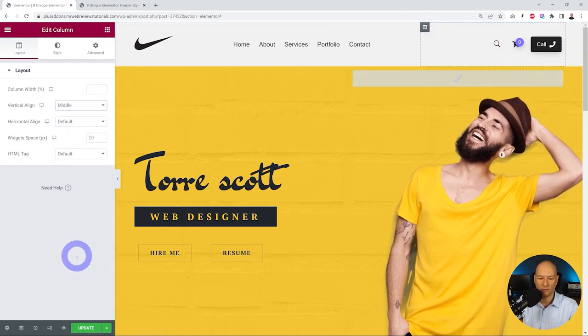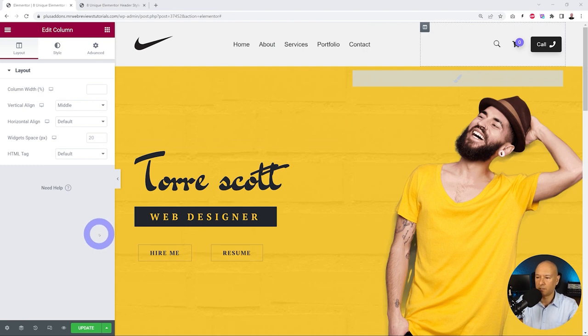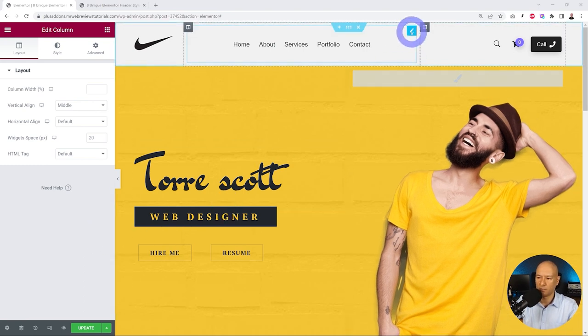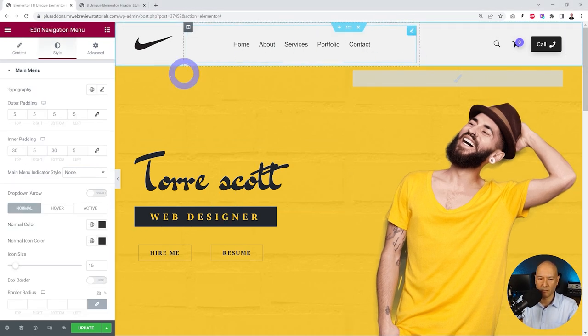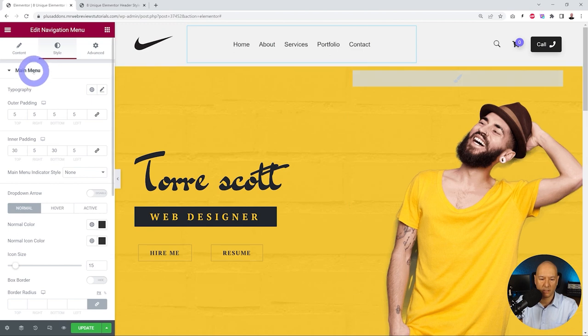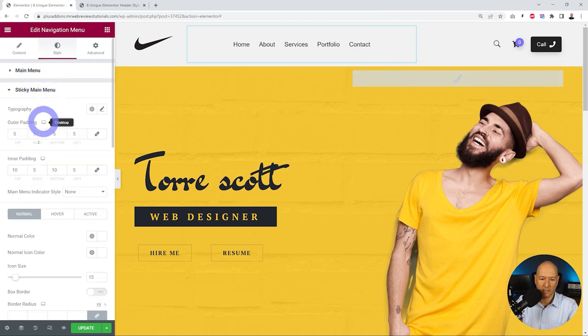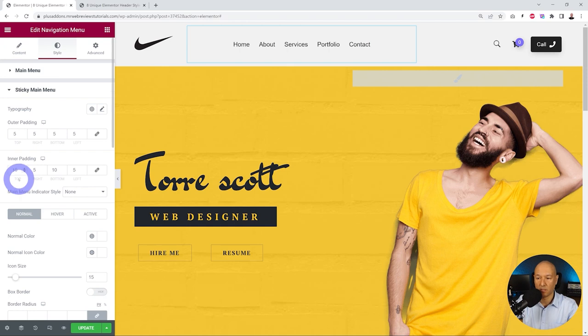Now let's address the settings of our sticky menu. We go back to our navigation menu right here, instead of menu we're going to sticky main menu, and this time we're going to address the inner padding. Instead of 30 we're going to leave at 10 and 10, and as you can see now we'll reduce from 30 to 10.